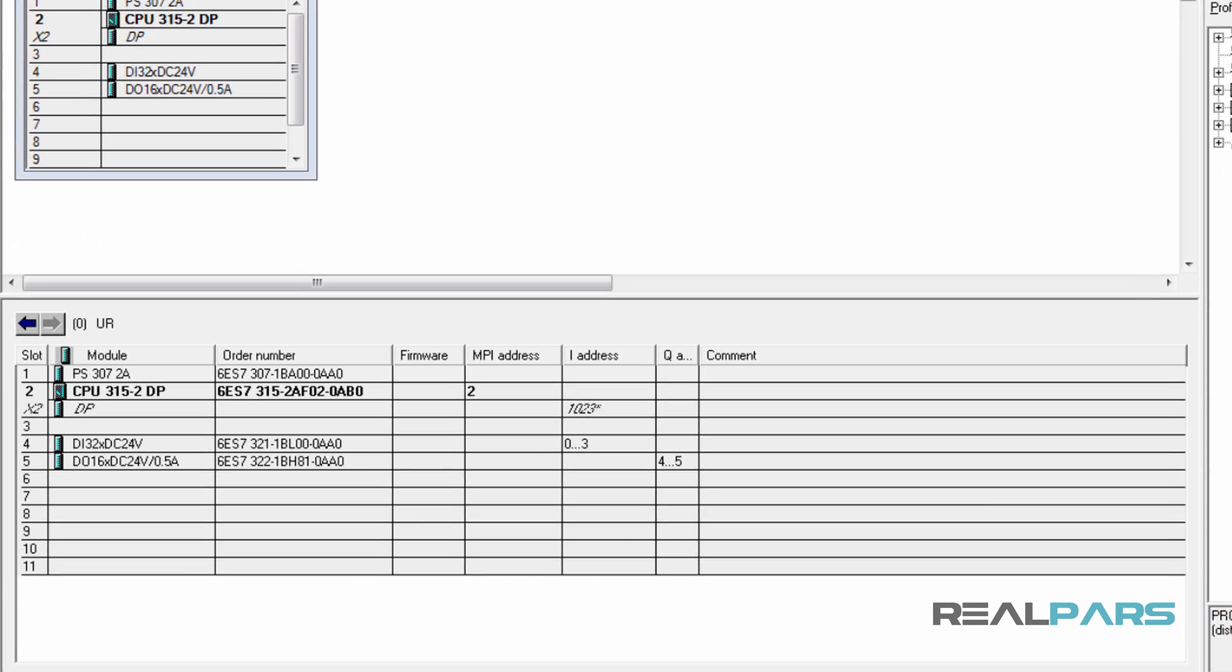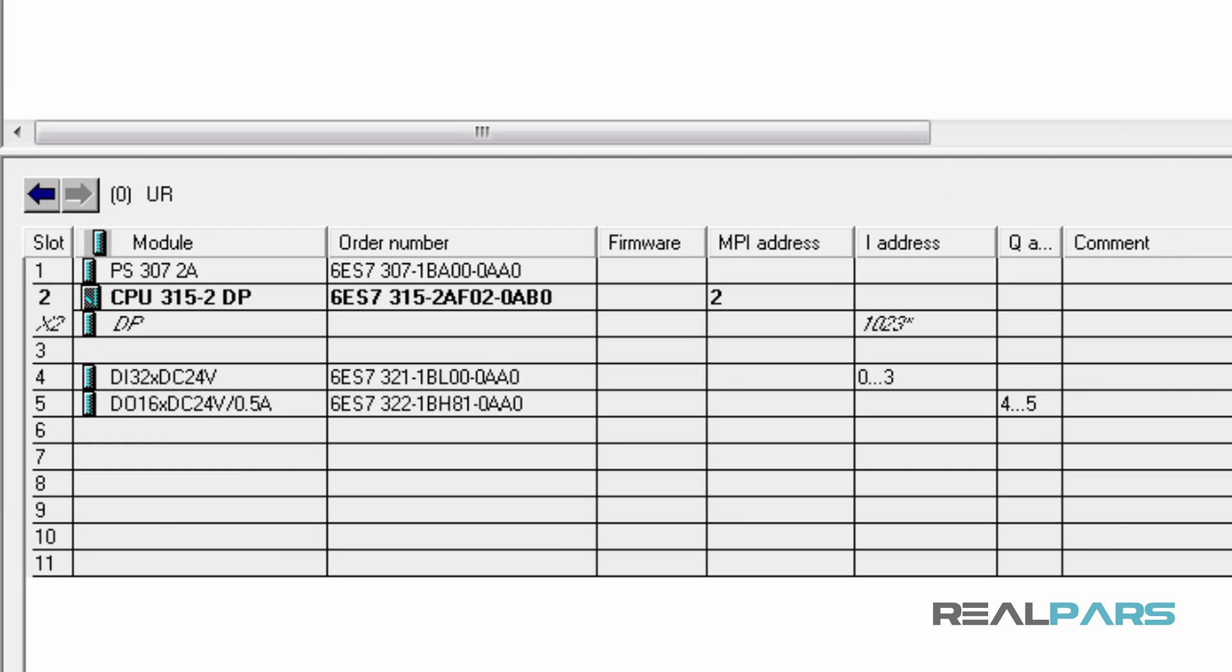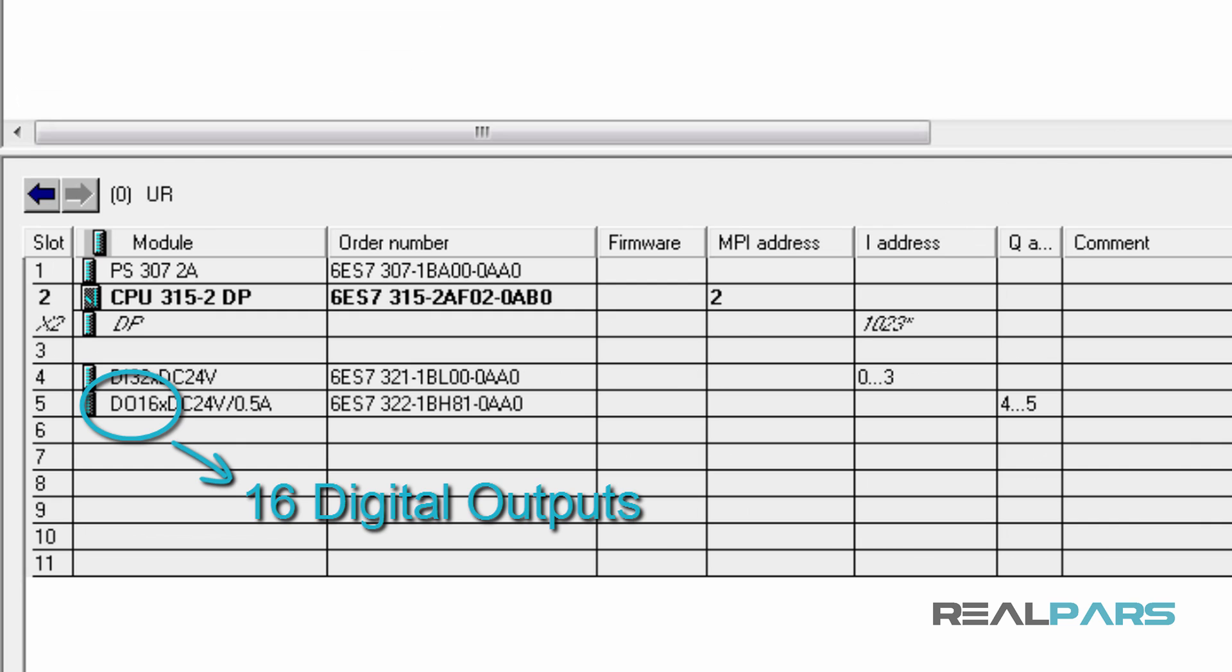For the output module, DO16 tells me that this module has 16 digital outputs and again, this tells me that I am able to connect 16 different devices that are capable of receiving digital signals to this module.